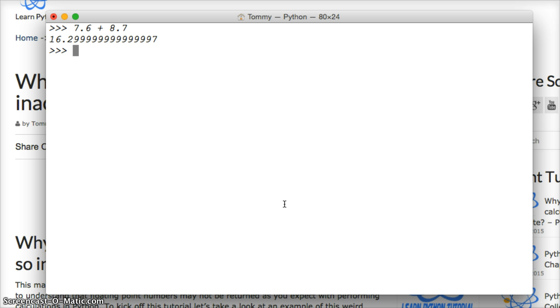But what happens here is when we add up 7.6 plus 8.7, we get these two numbers get sent in as fractions to the C language.